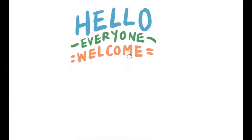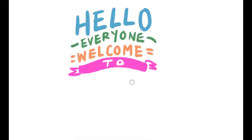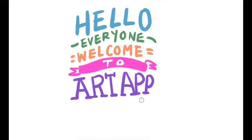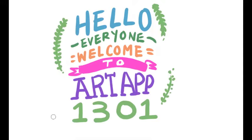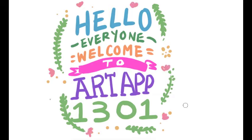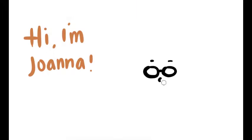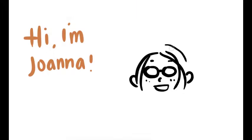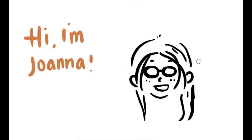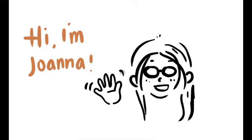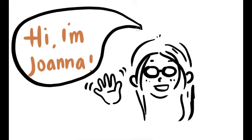Hello everyone, welcome to Art Appreciation 1301, Winter Mini-Mester. My name is Joanna, and I will be your instructor for the next four weeks. Now before we begin, I'd like to tell you a little bit about myself.